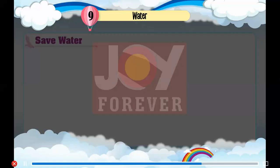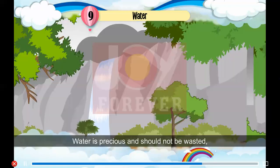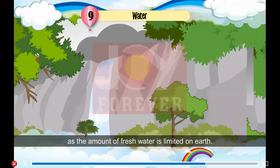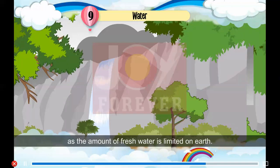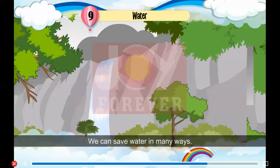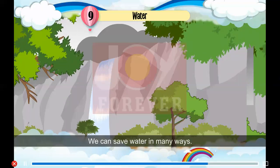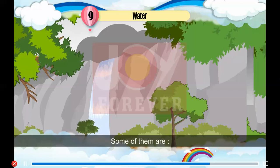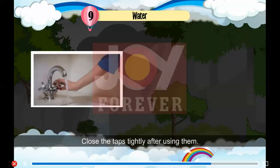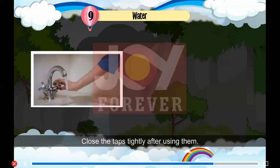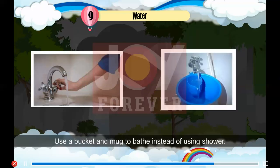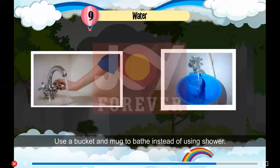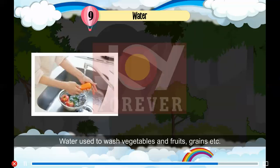Save Water. Water is precious and should not be wasted, as the amount of fresh water is limited on earth. We can save water in many ways. Some of them are: 1. Close the taps tightly after using them. 2. Use a bucket and mug to bathe instead of using a shower.